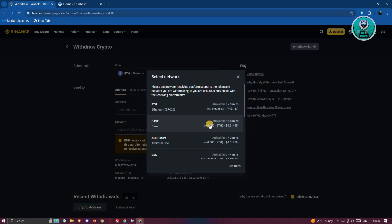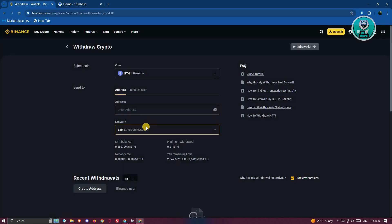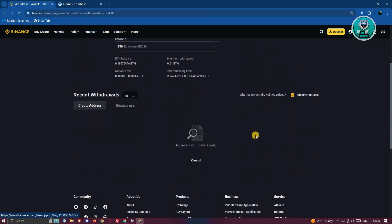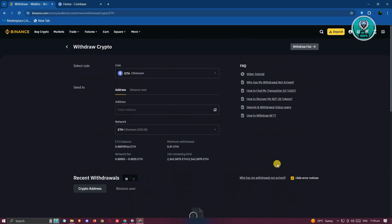It is really important that you choose the correct network here, because incorrectly adding a network may result in you losing your funds. Once you've done that, an option that should say withdraw or proceed with transfer should appear.